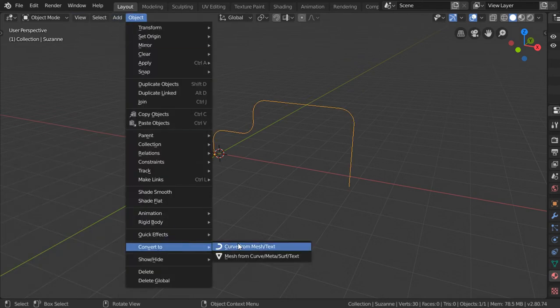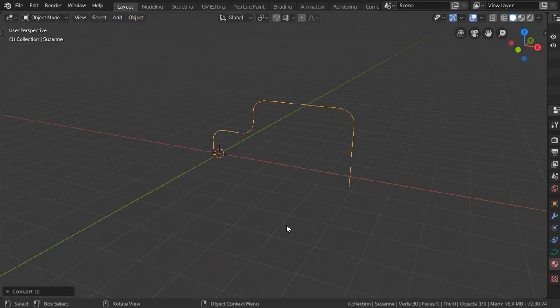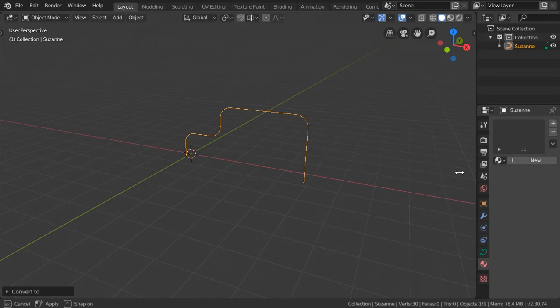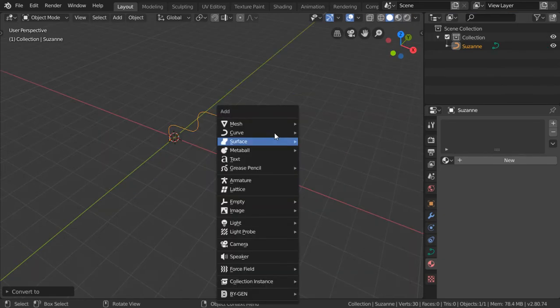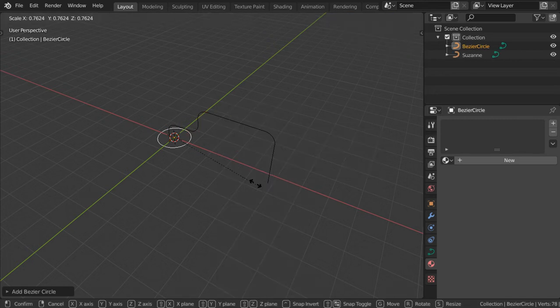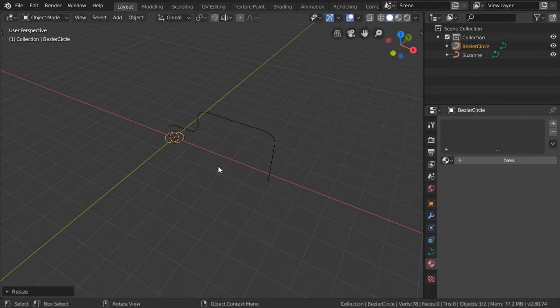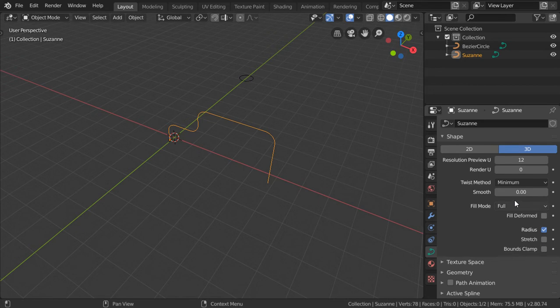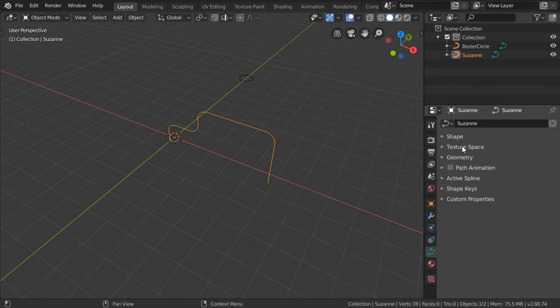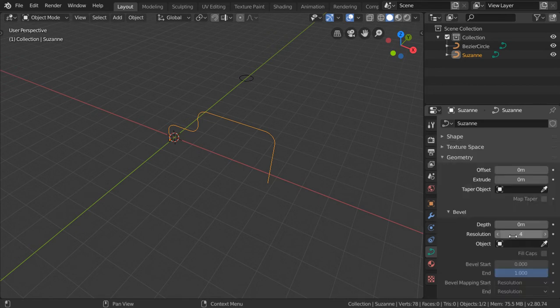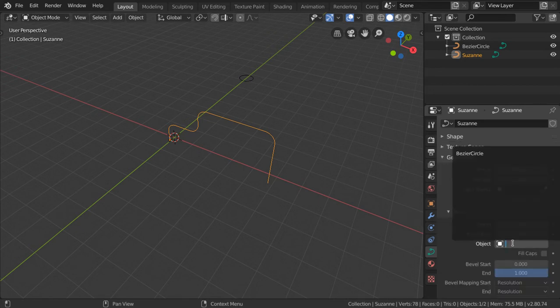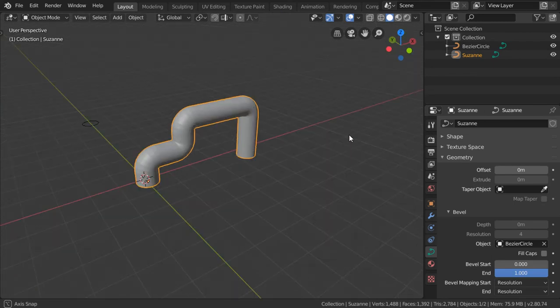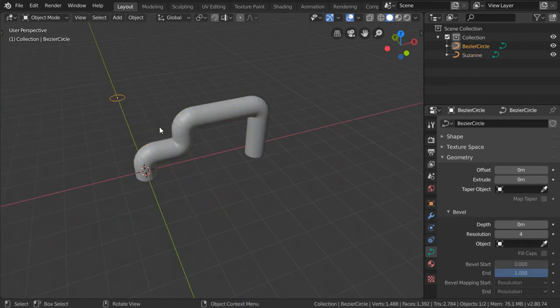We will start by making another curve, which is a circle. Scale it down and move it to this area. Go to the curve settings, and under Geometry, set the Bevel to circle. As you can see, we have this circle.